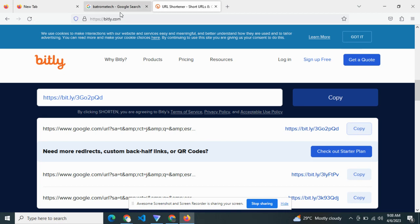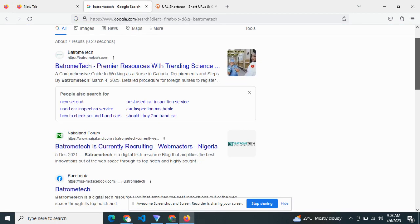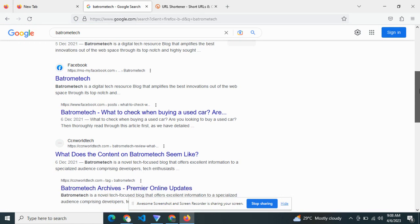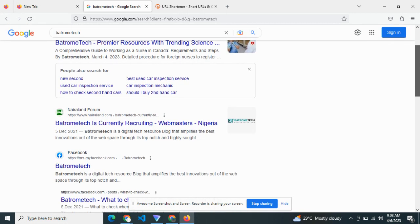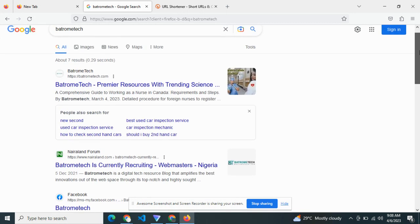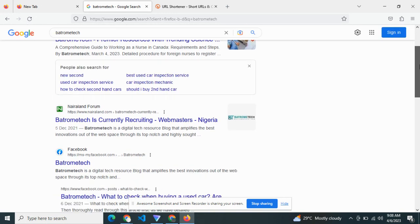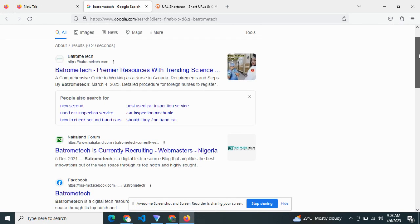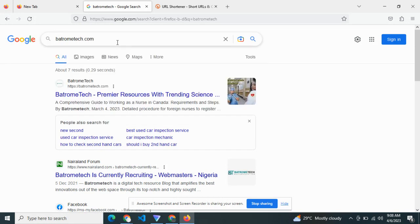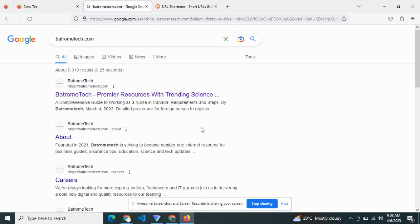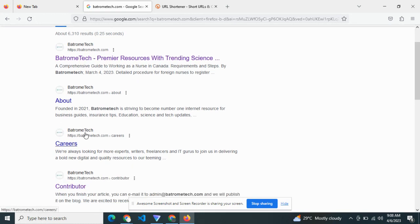Now we can do this again with other pages. Let's look at all the pages we have here. Let's go down and see if we can get another page. Bathroomtech — let us look at bathroomtech.com. We're having an About Us page and a Career page. What we are going to do is copy the Career page link.